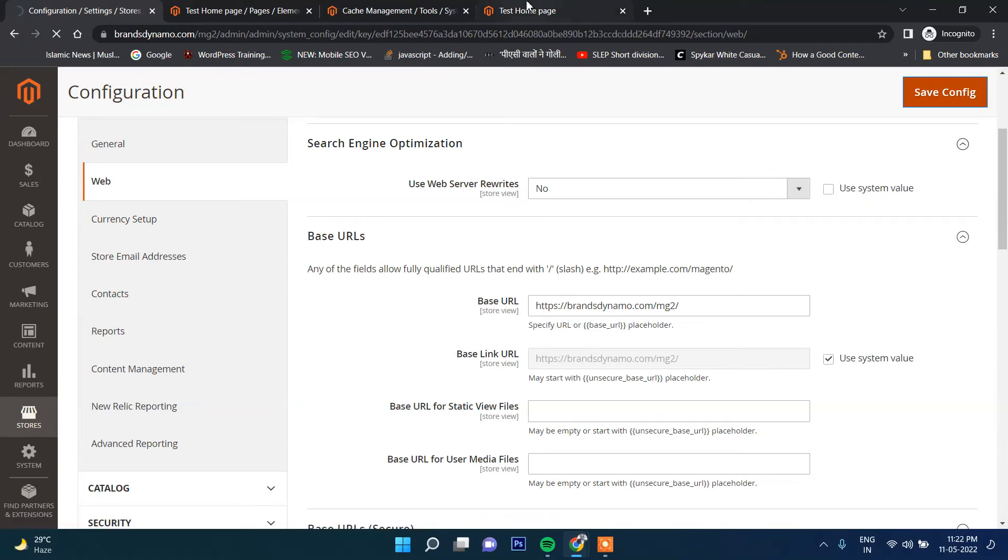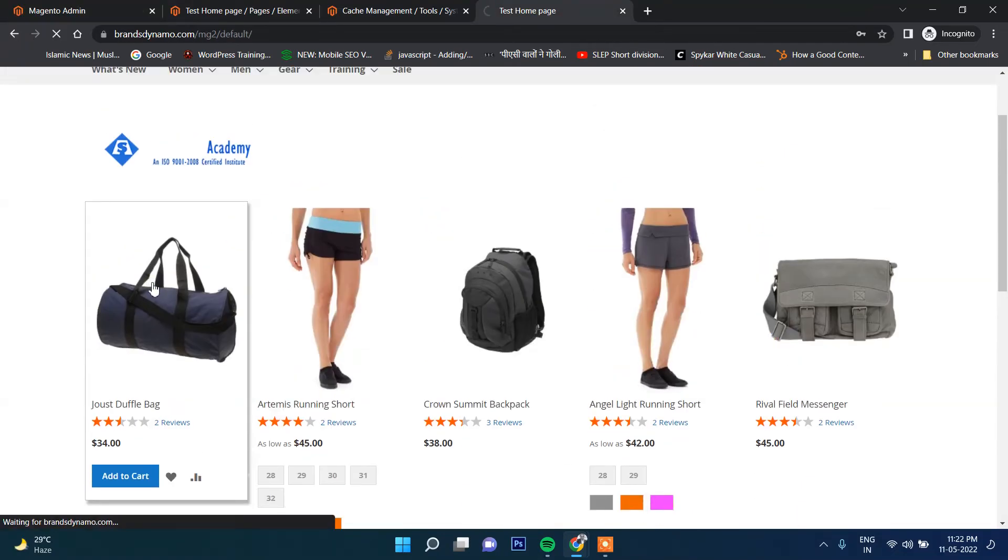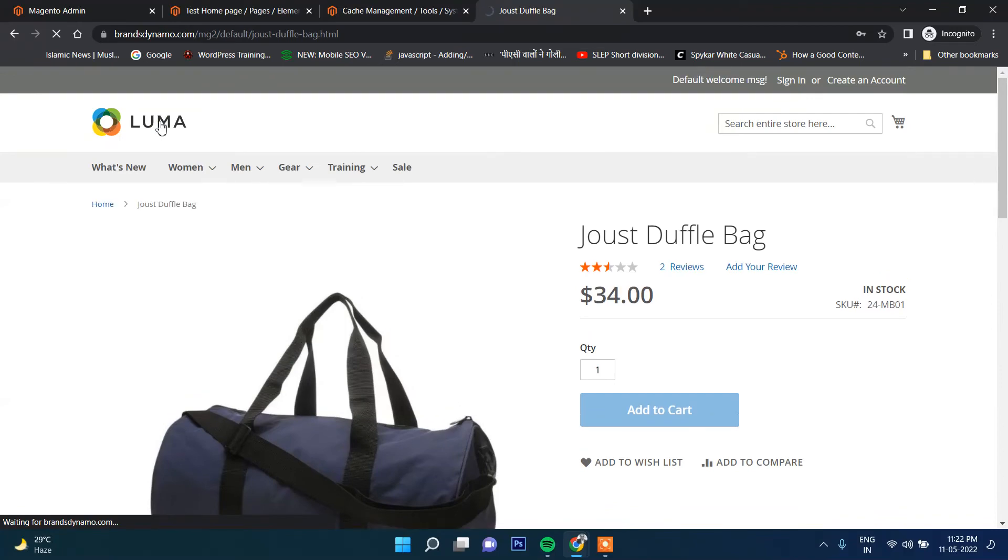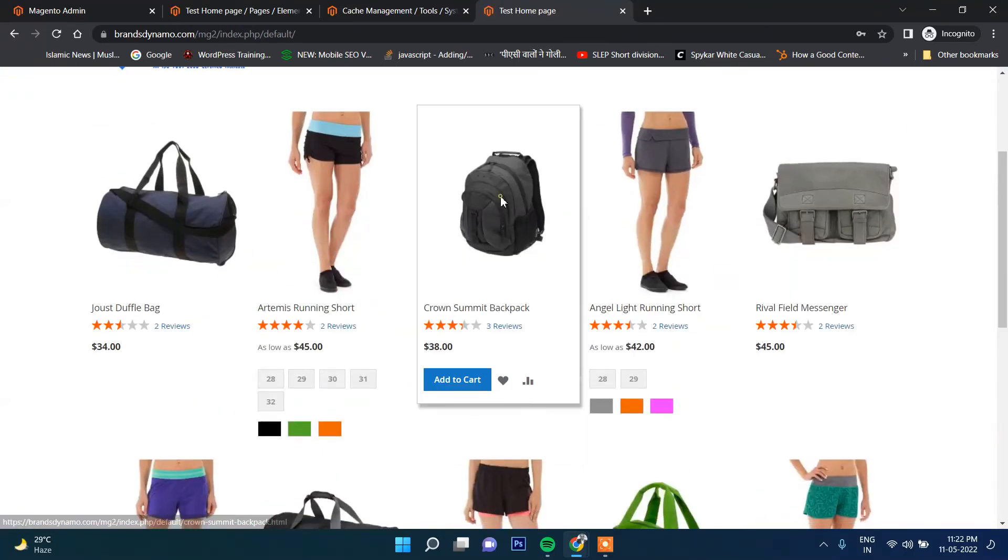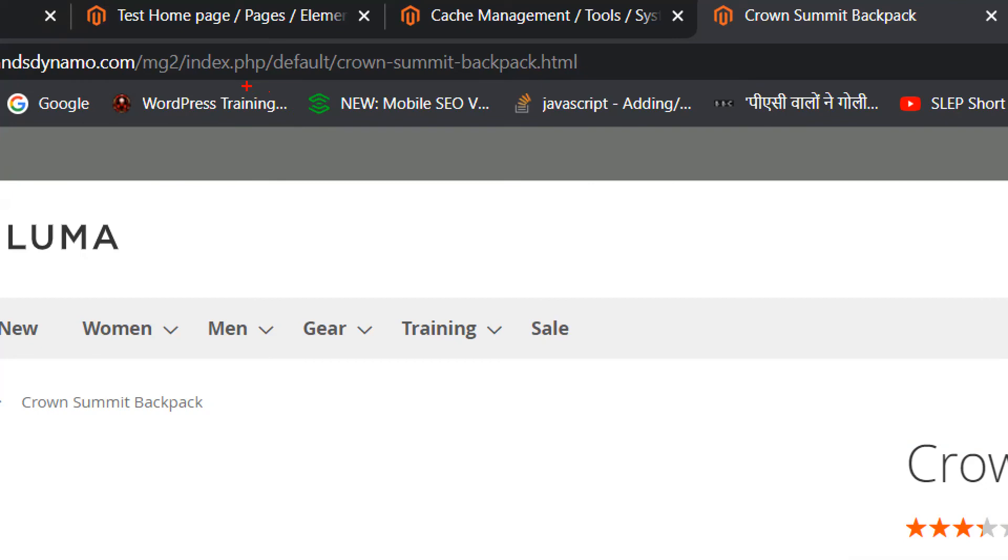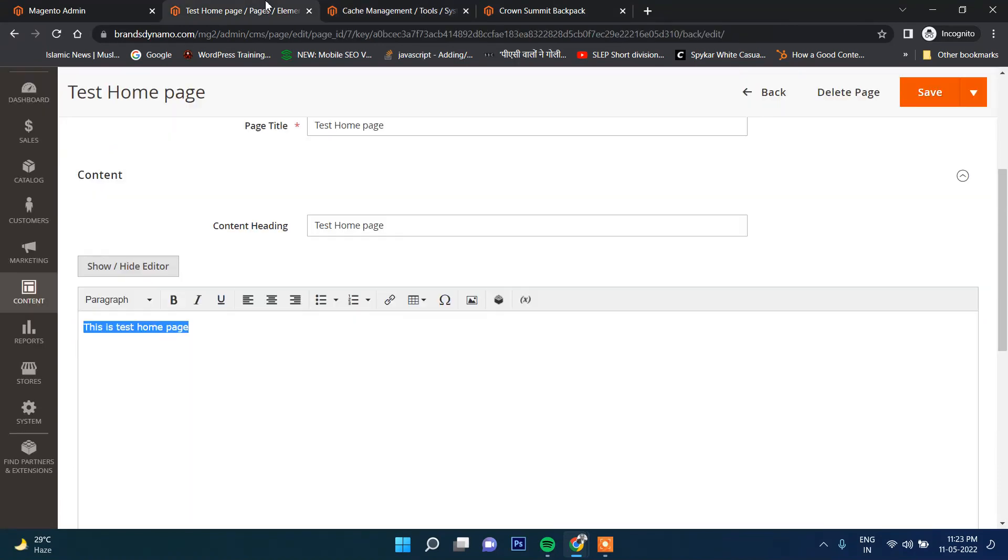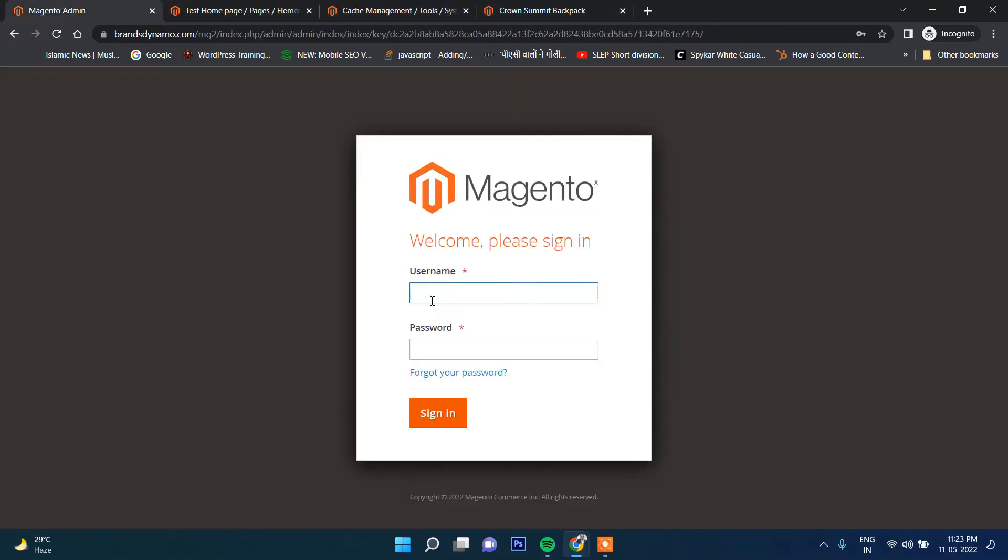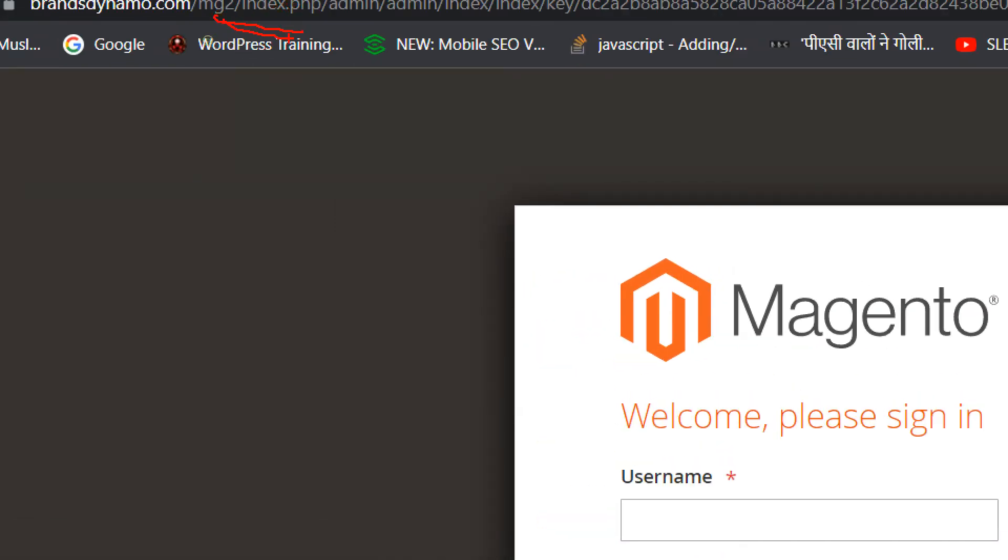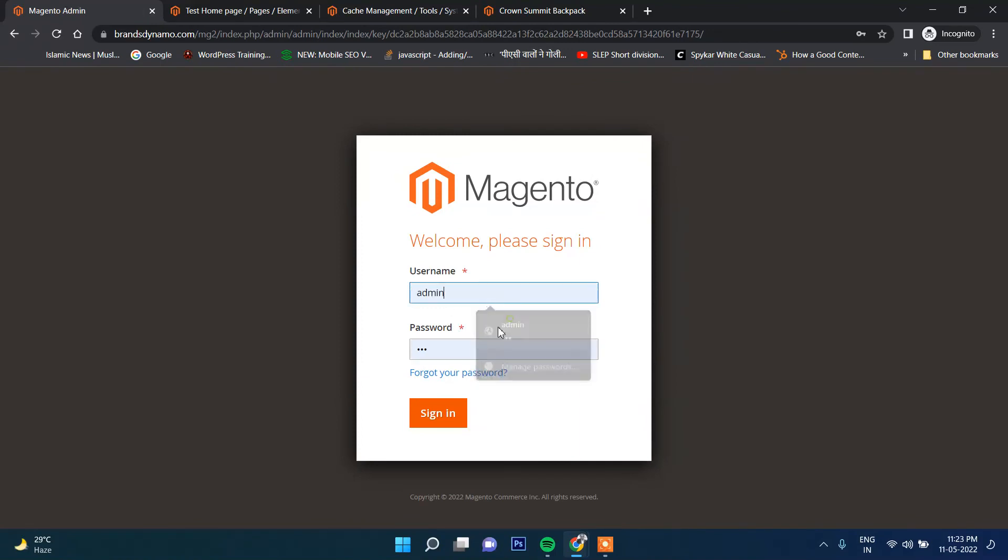Then first it will log you out from the admin. Apart from that, if you click on any of the products, this unnecessary index.php is added here. Also in the admin section, you can see unnecessary index.php is added into the URL.